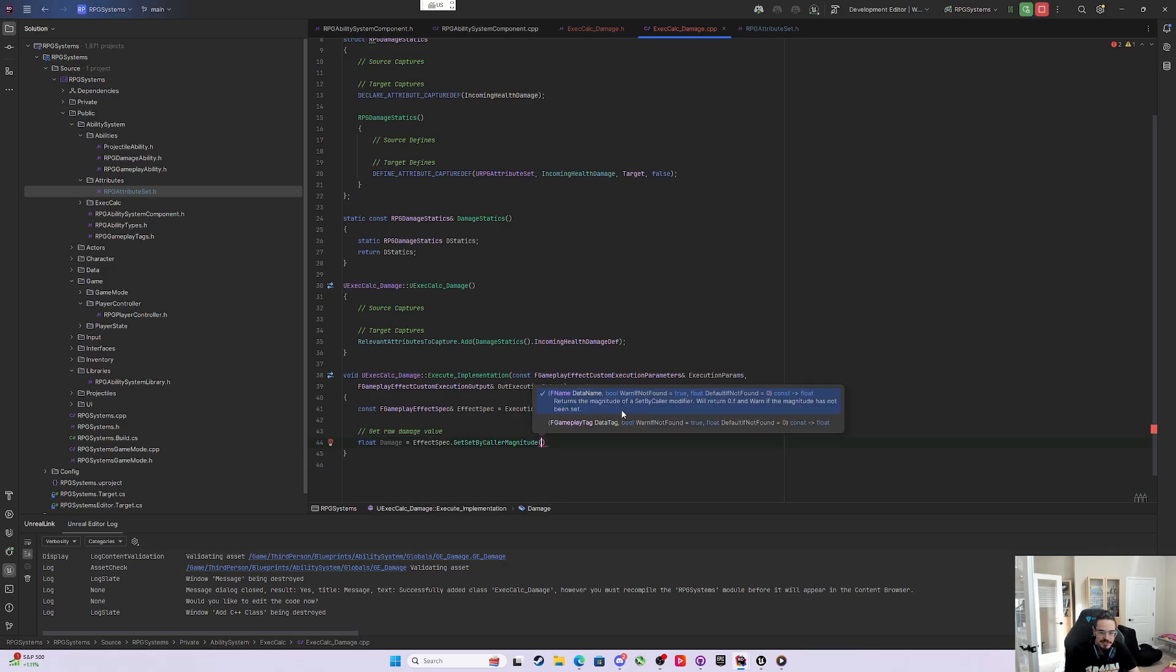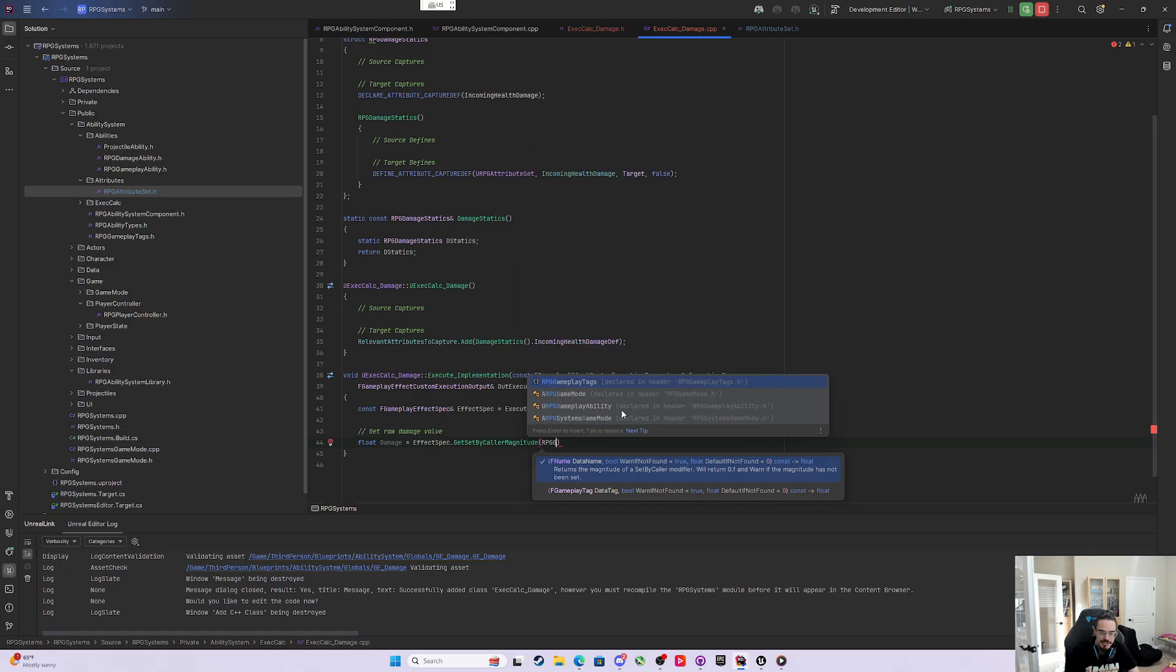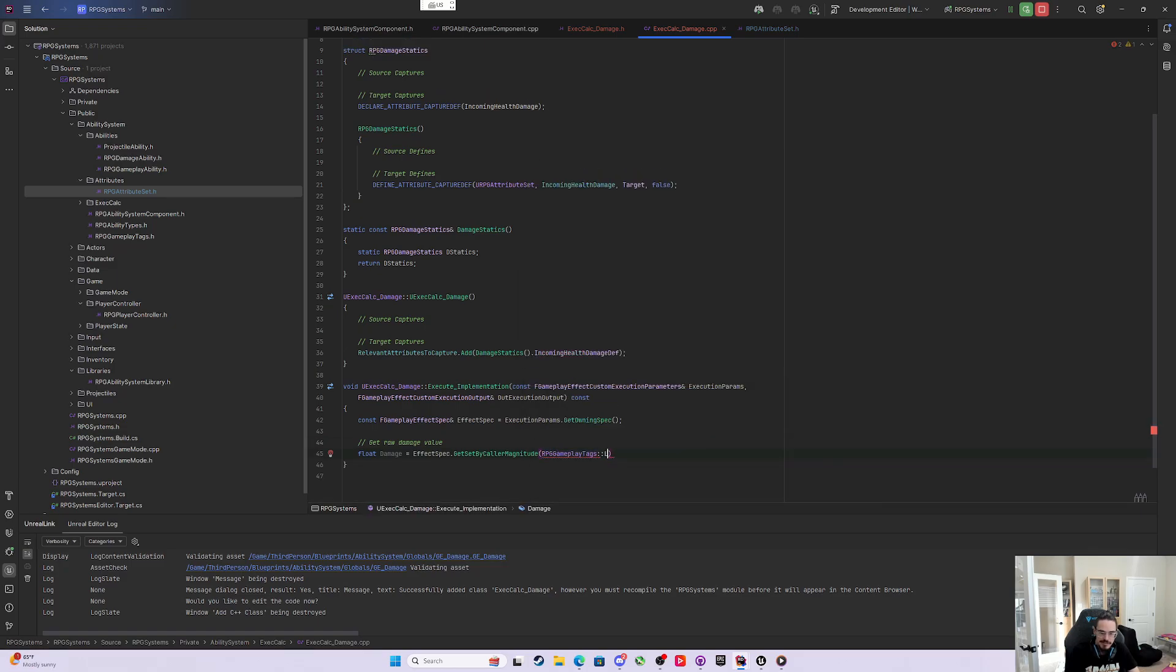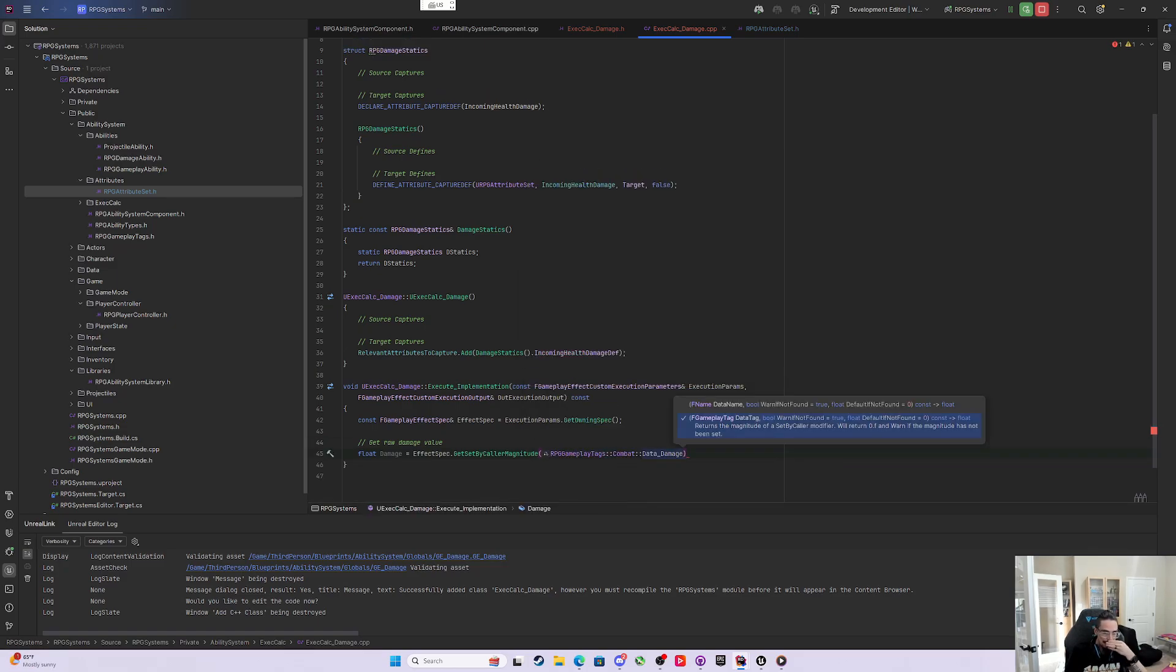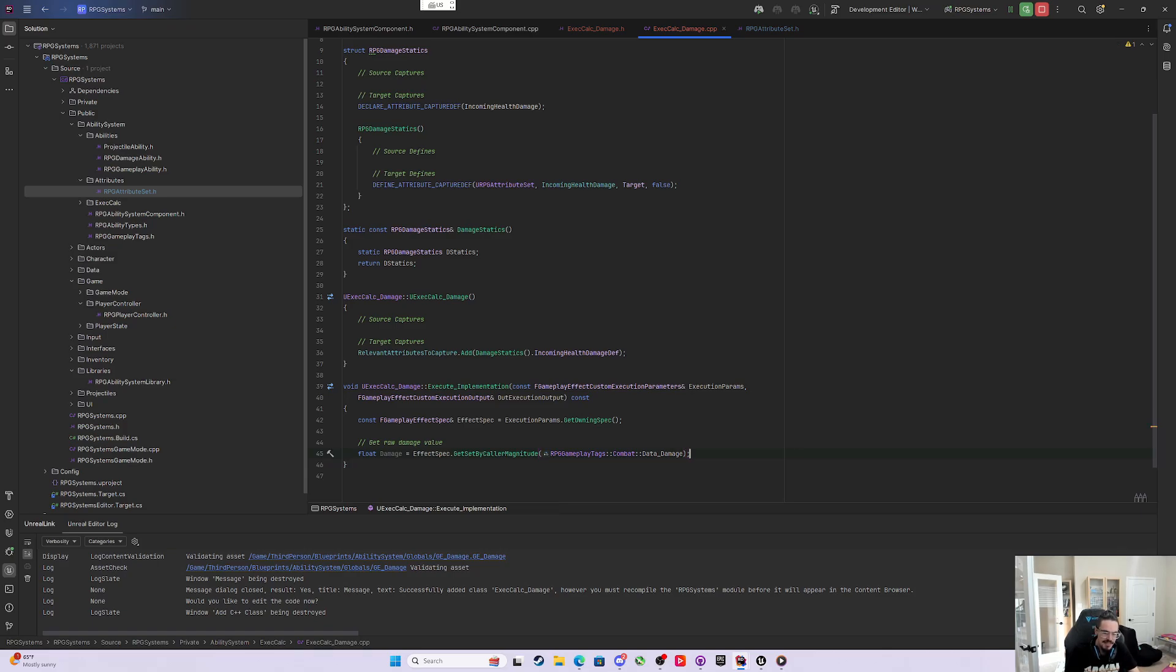All it needs is the tag name, which is going to be the RPGGameplayTags.Combat.DataDamage. Then that will pull that data damage off when we apply this gameplay effect and give it to us right there.